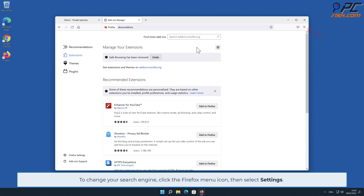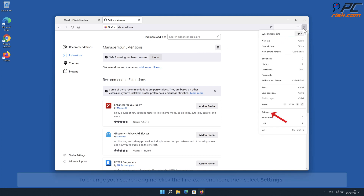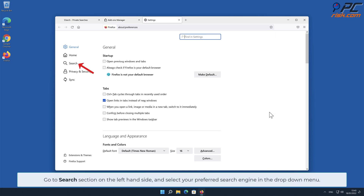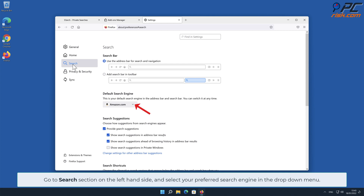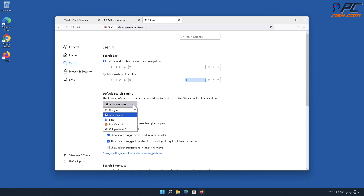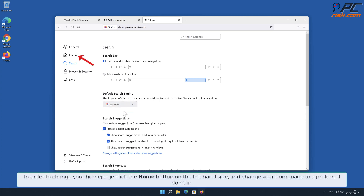To change your search engine, click the Firefox menu icon, then select Settings. Go to the Search section on the left-hand side, and select your preferred search engine in the drop-down menu. In order to change your homepage, click the Home button on the left-hand side, and change your homepage to a preferred domain.